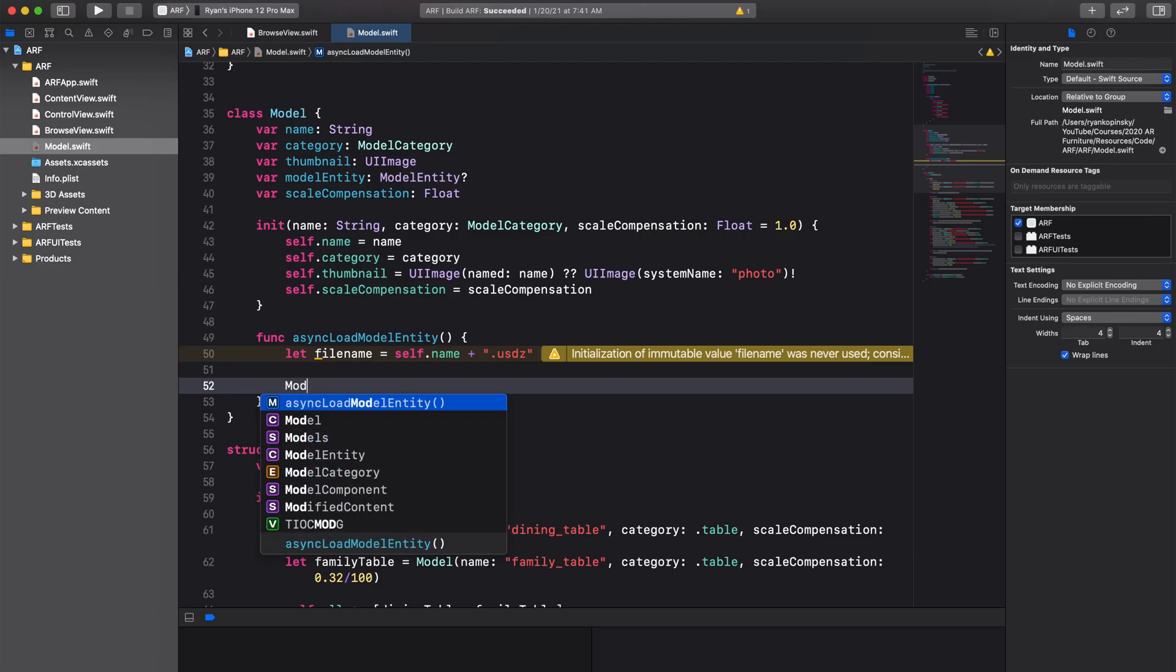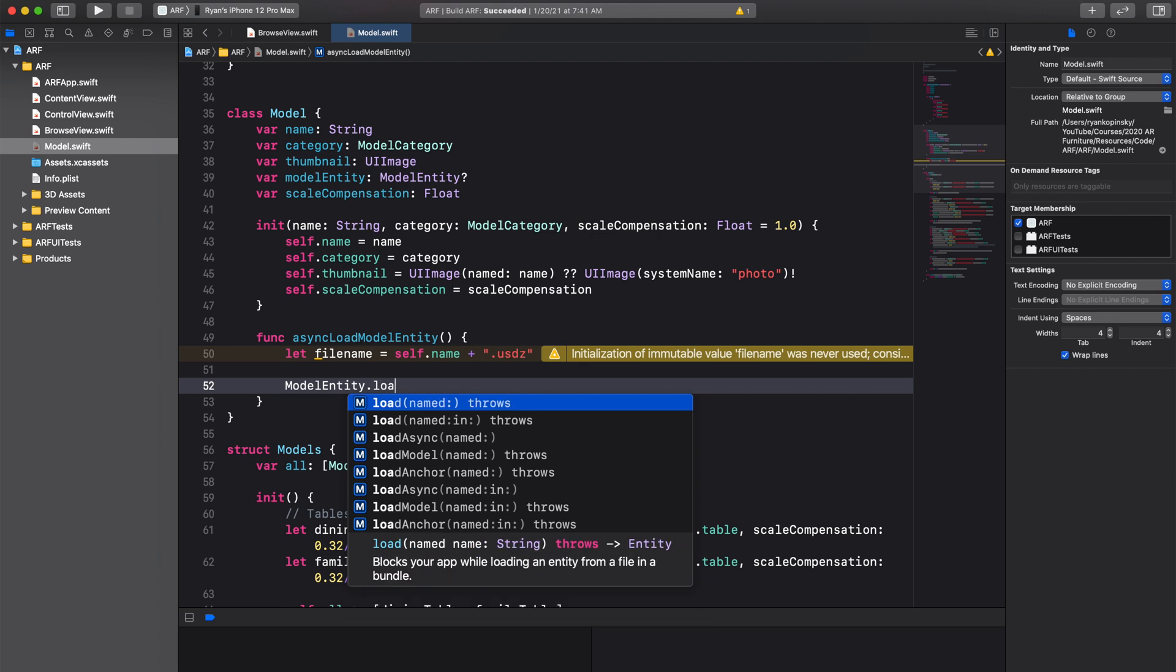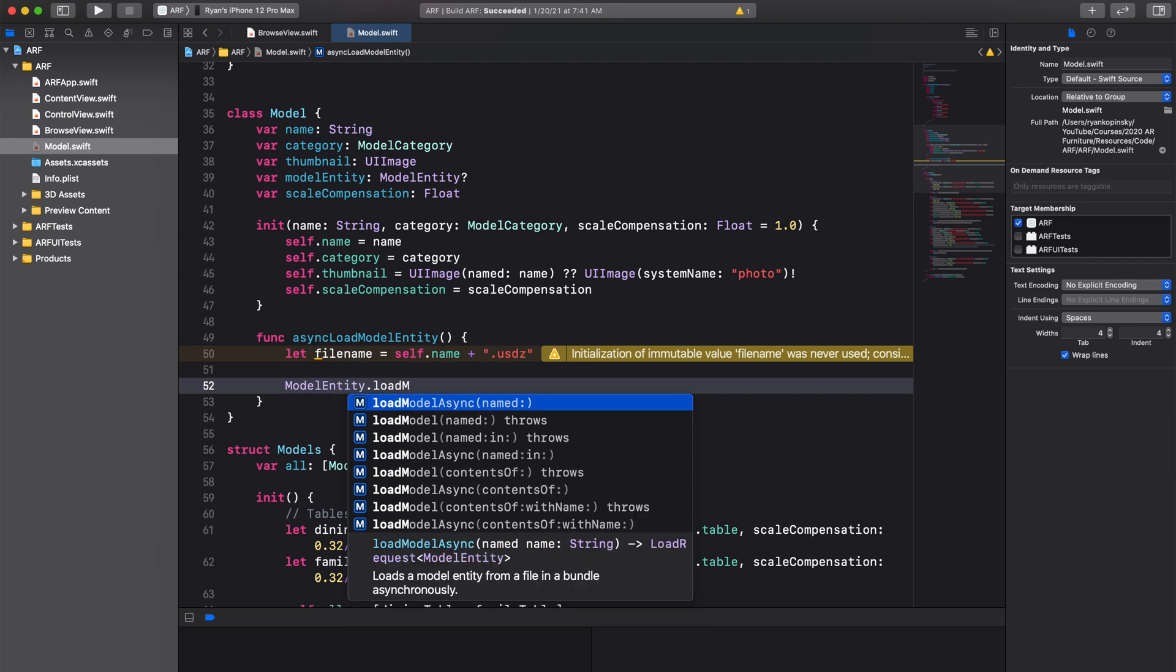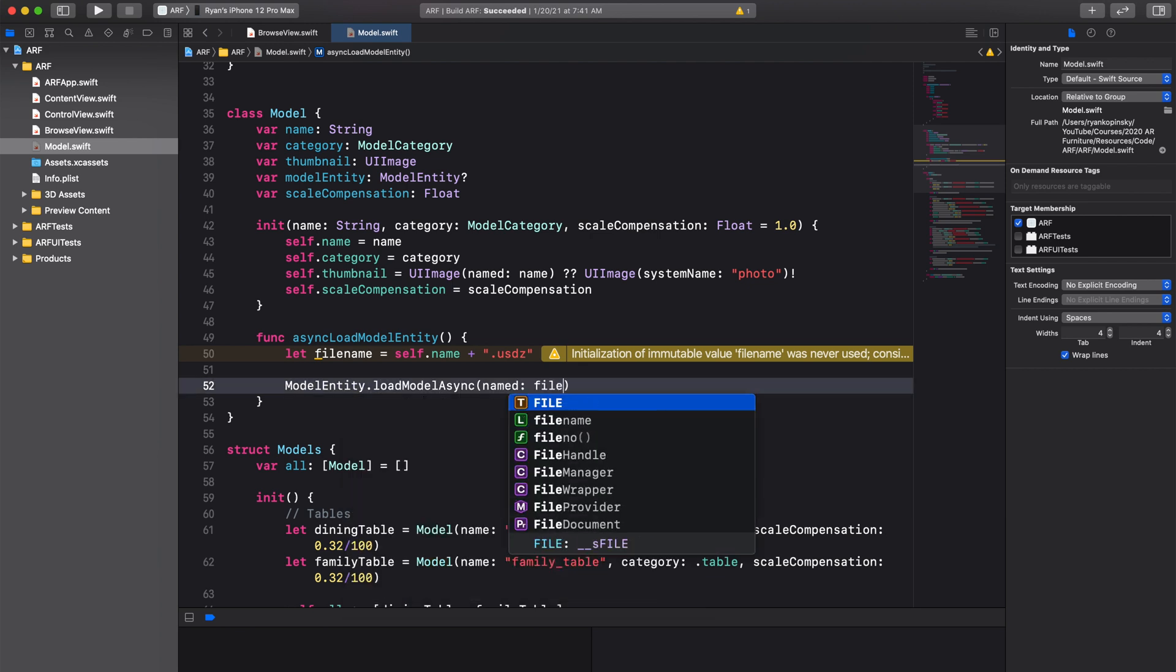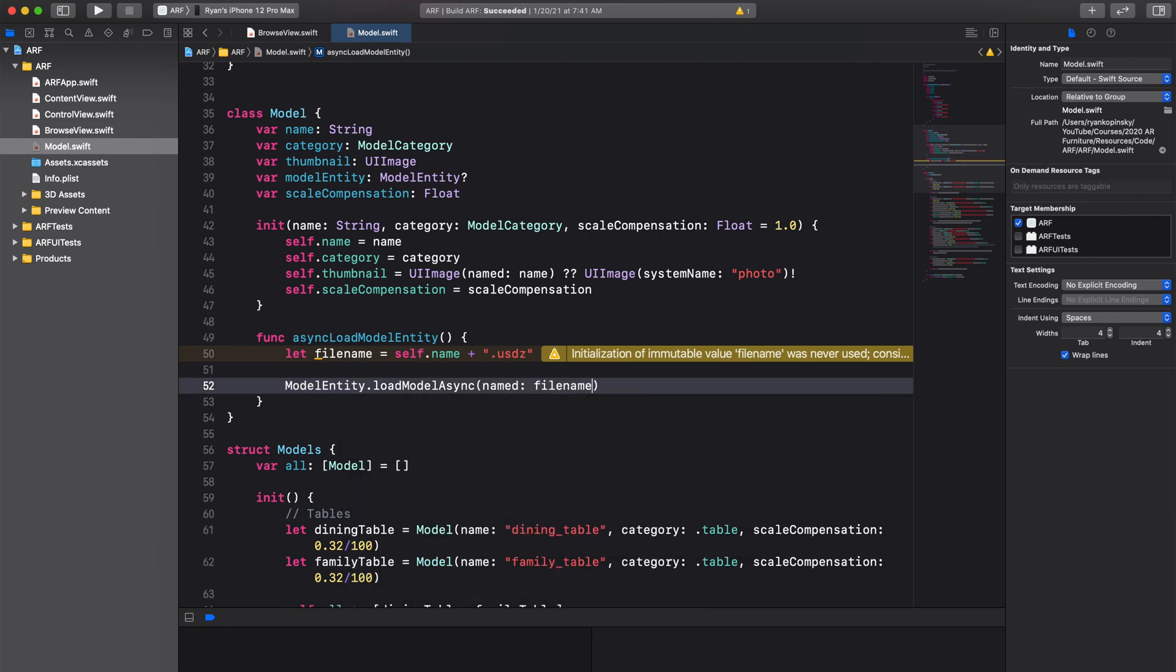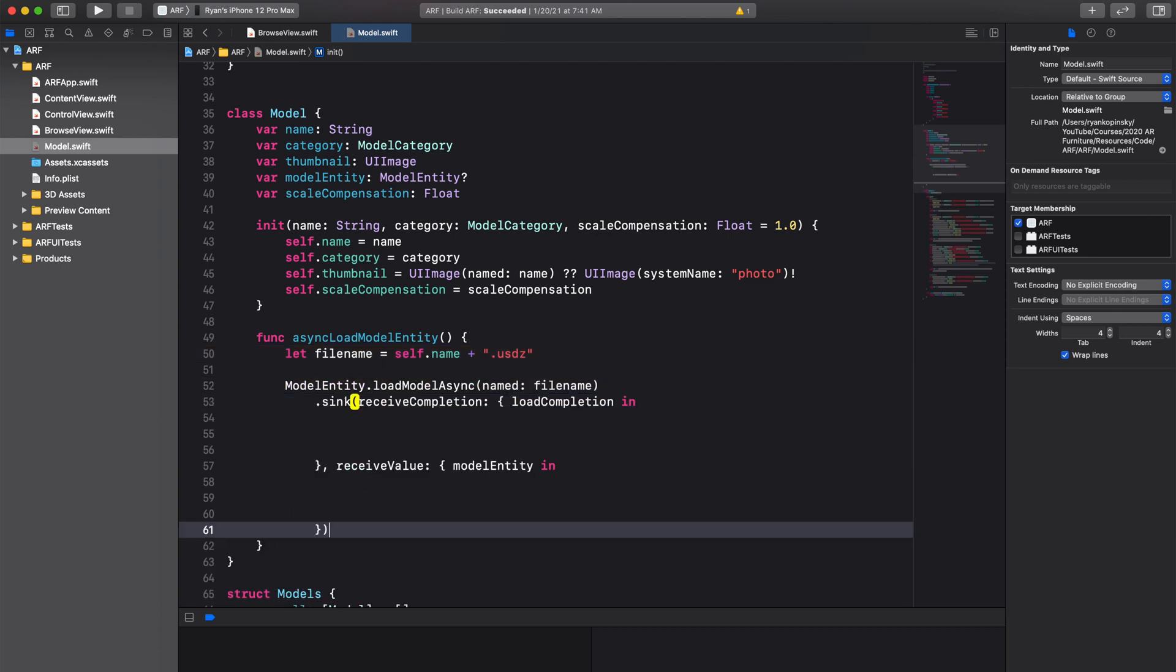We will call the load model async method and pass in our file name. This line of code creates a publisher. To create a subscriber, we will use the sync method.